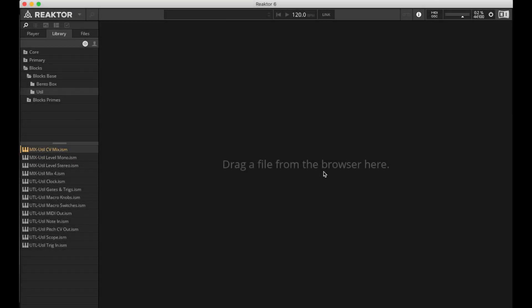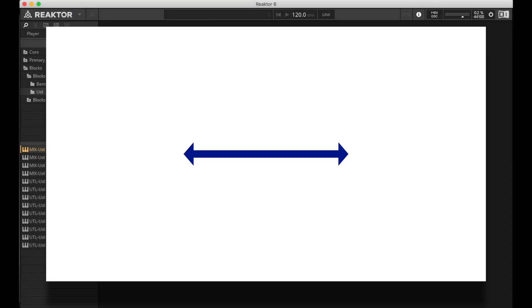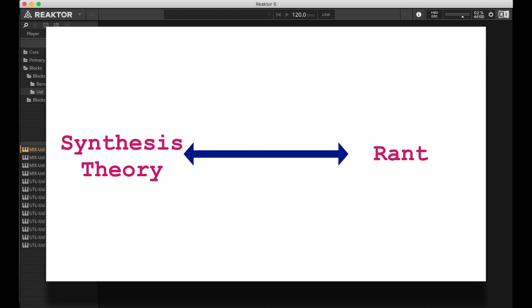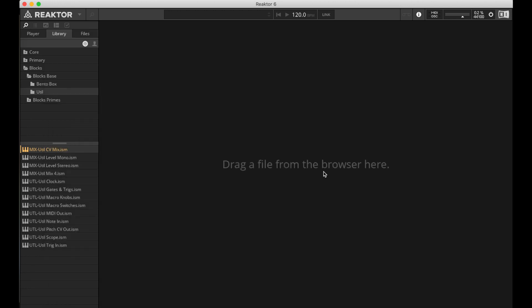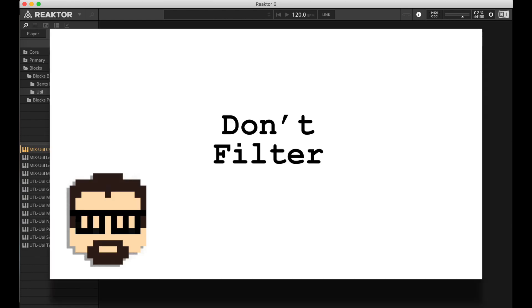Hey y'all! So today, this is somewhere on the continuum between a synthesis theory video and a rant, just talking through a basic idea that I found a few beginners have been having trouble with. My simple statement is, don't filter sine waves.